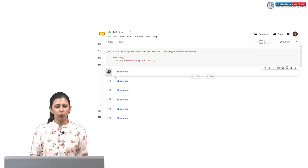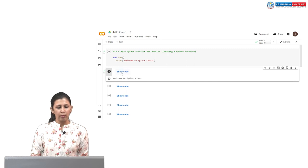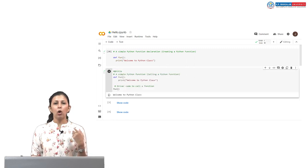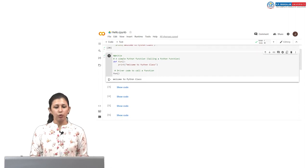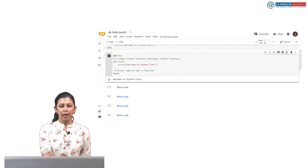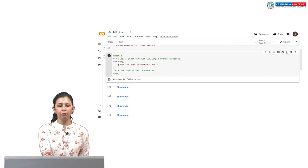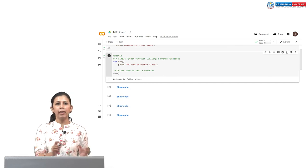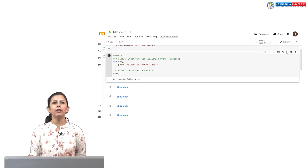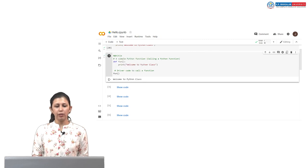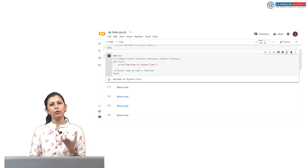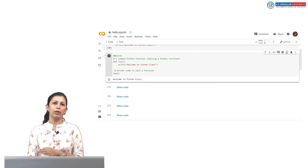Now if we want to call a function in the program — earlier we defined it, now we want to call it. To call it, I have simply written `fun()` with parentheses. This is how you call any function inside the program. If we run this, it will show the output: welcome to Python class. First we create a function, and then we call it.